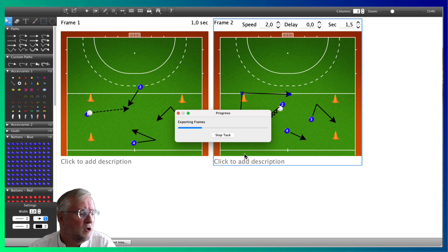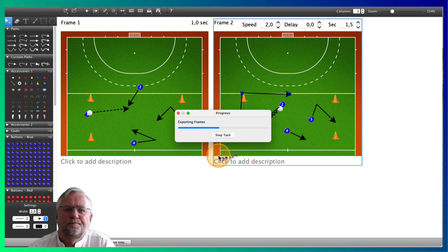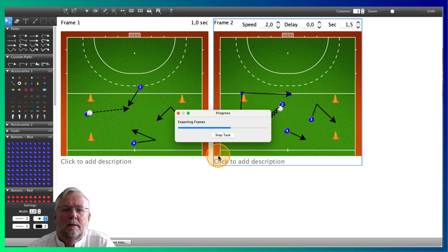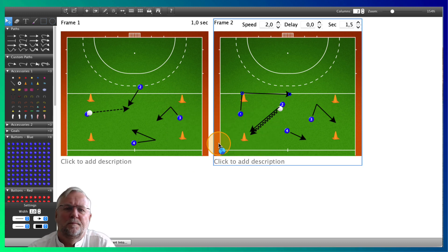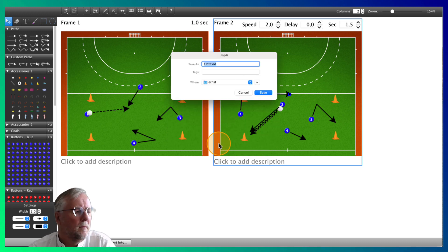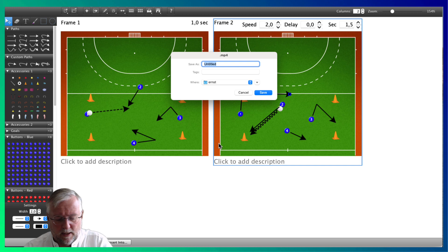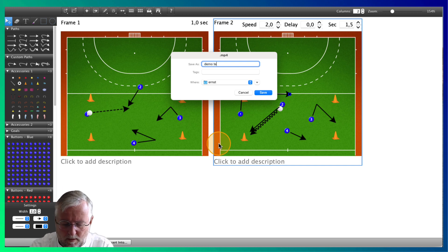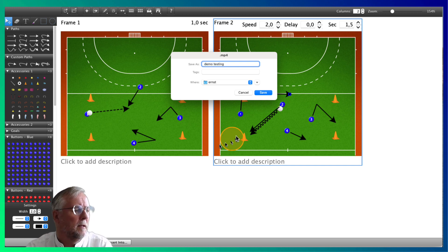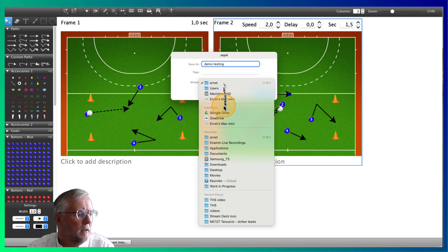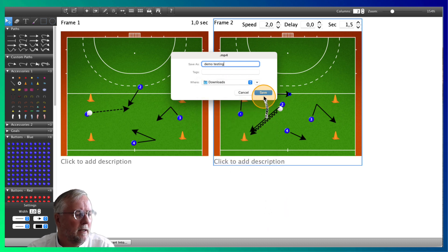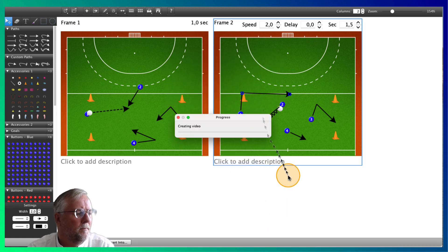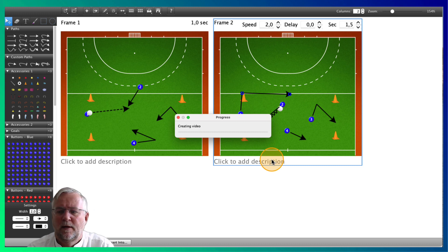Now it's creating the video. Waiting for the frames to export. Give the video a name. Demo testing. You just do this in that folder. Creating the video.